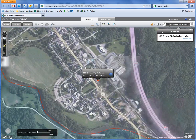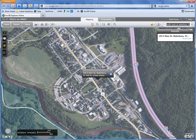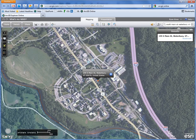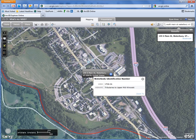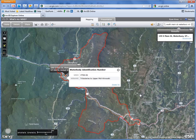Here I just typed in the address of the old state office site in Waterbury. If I click on it, the WBID is reported. I click zoom to and it goes to the entire watershed.